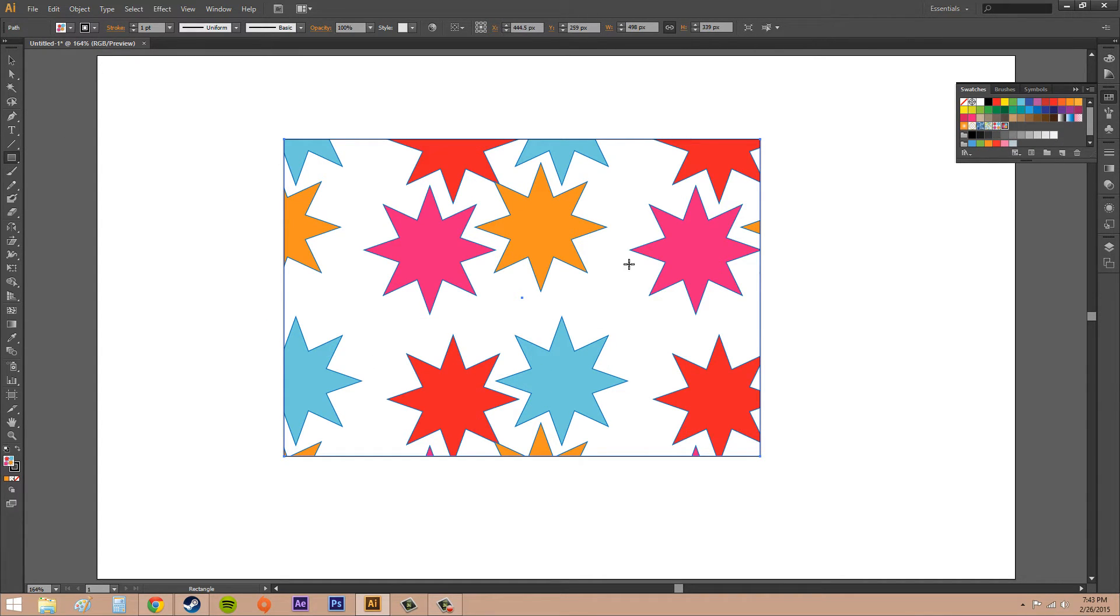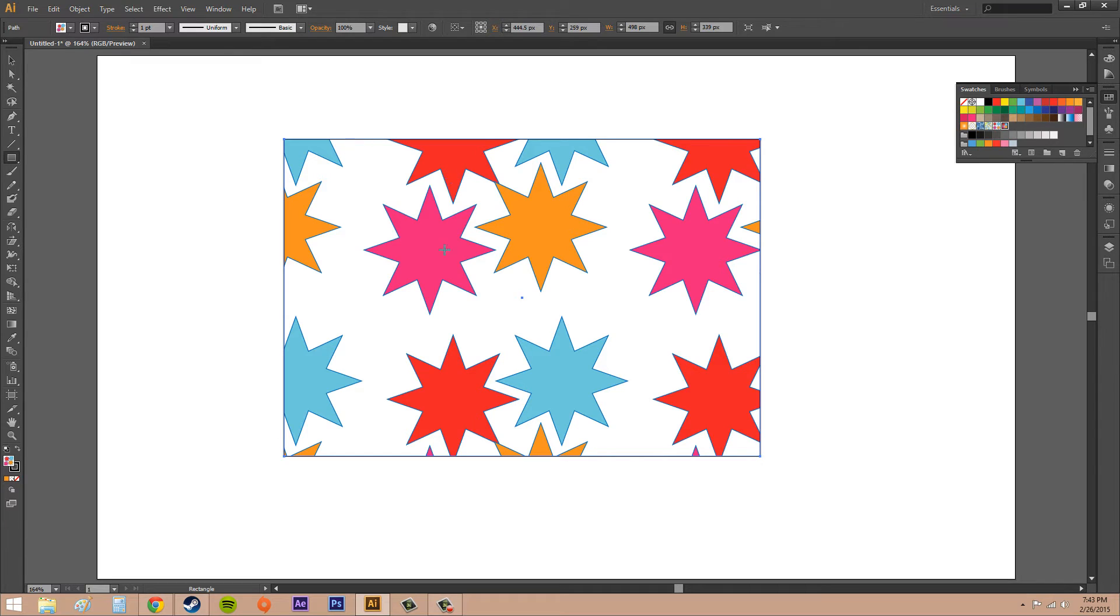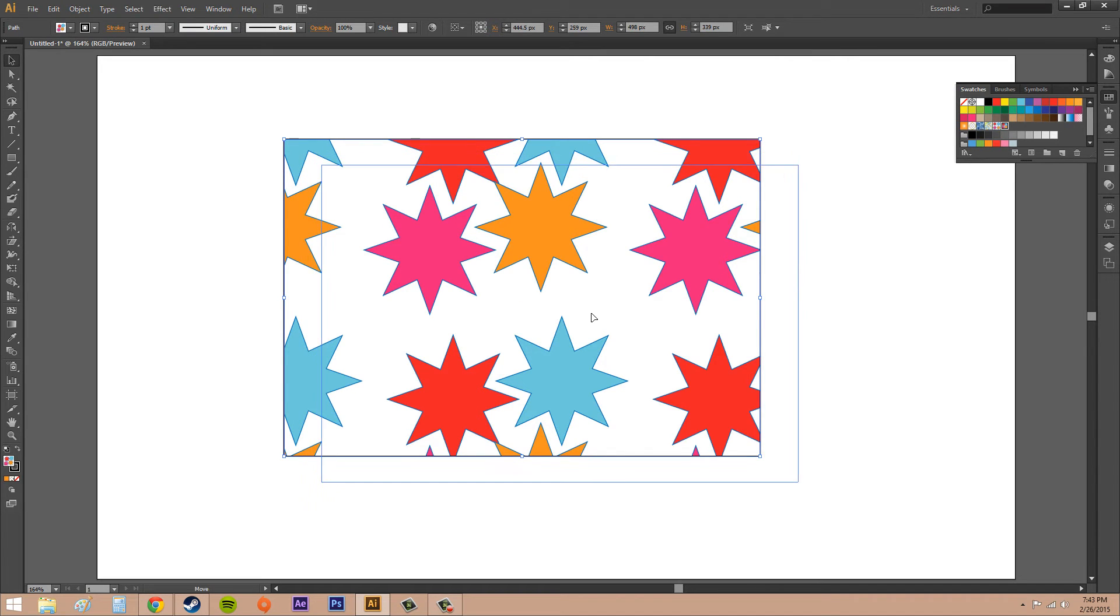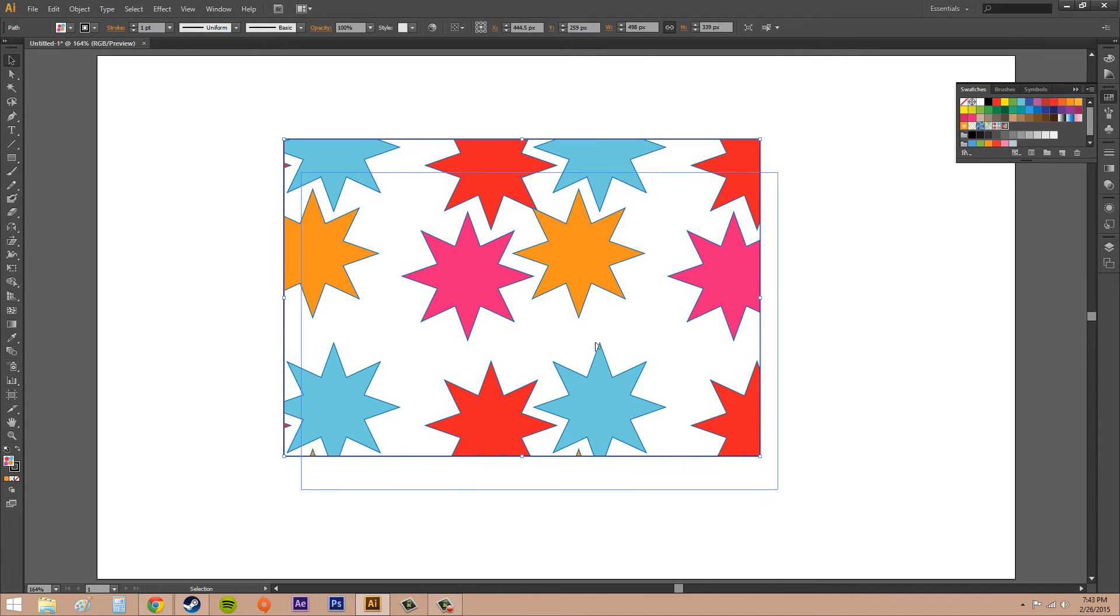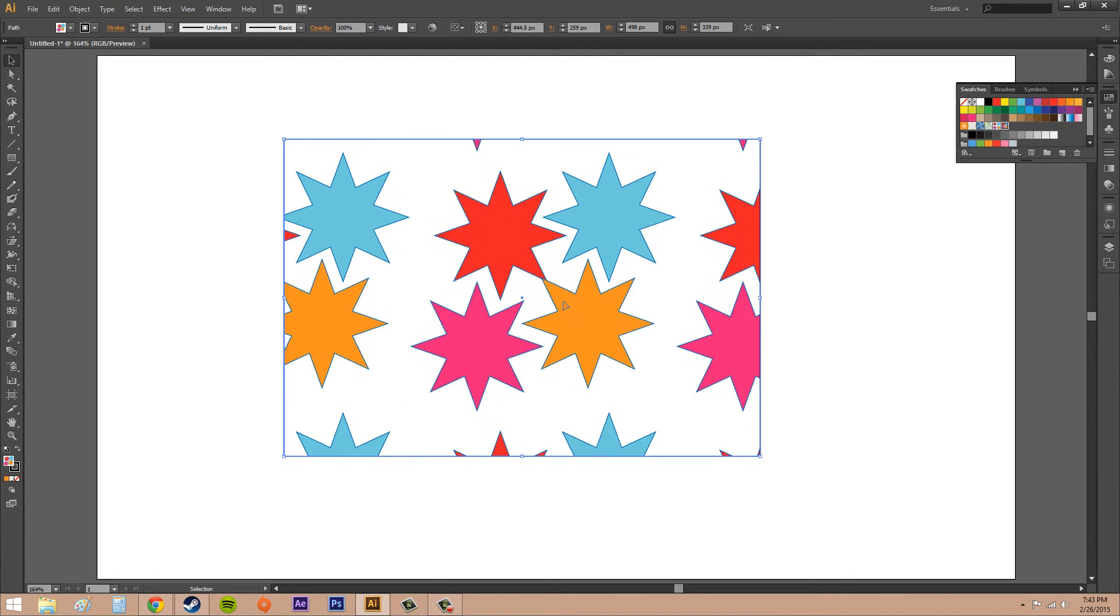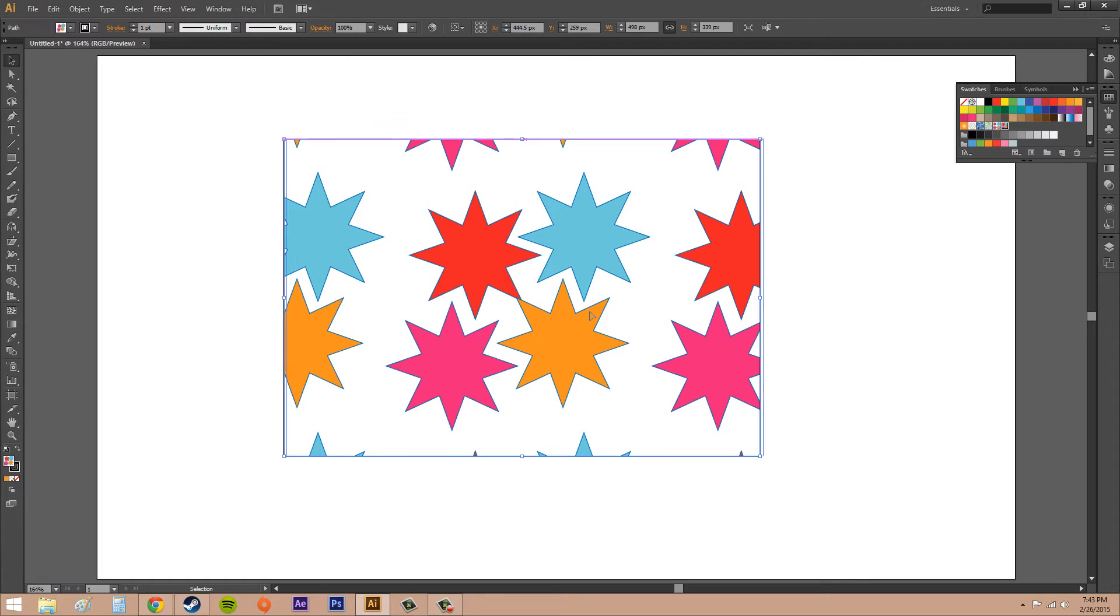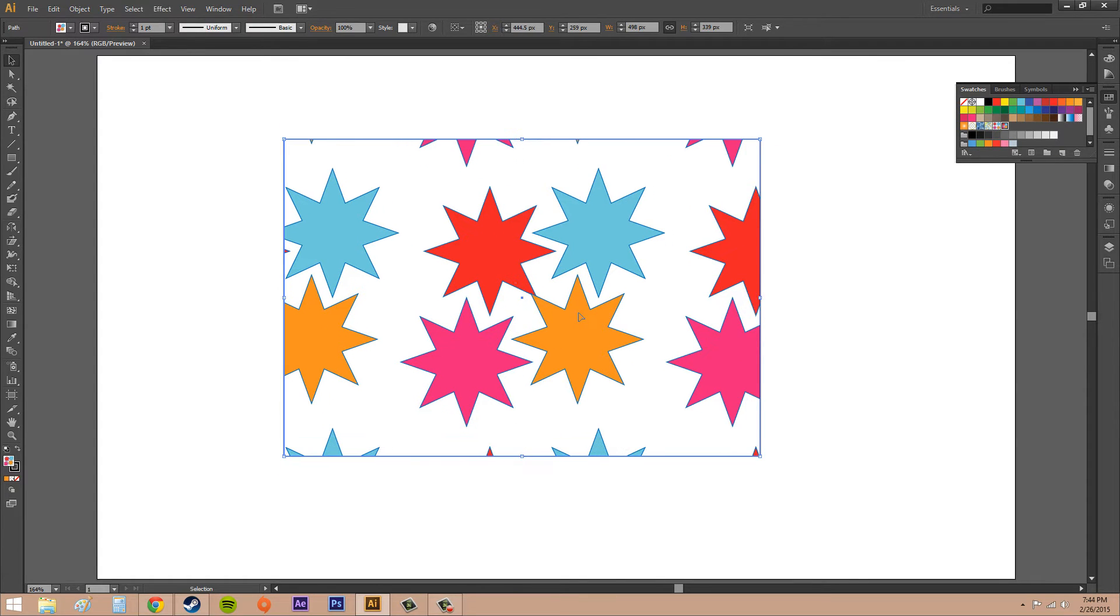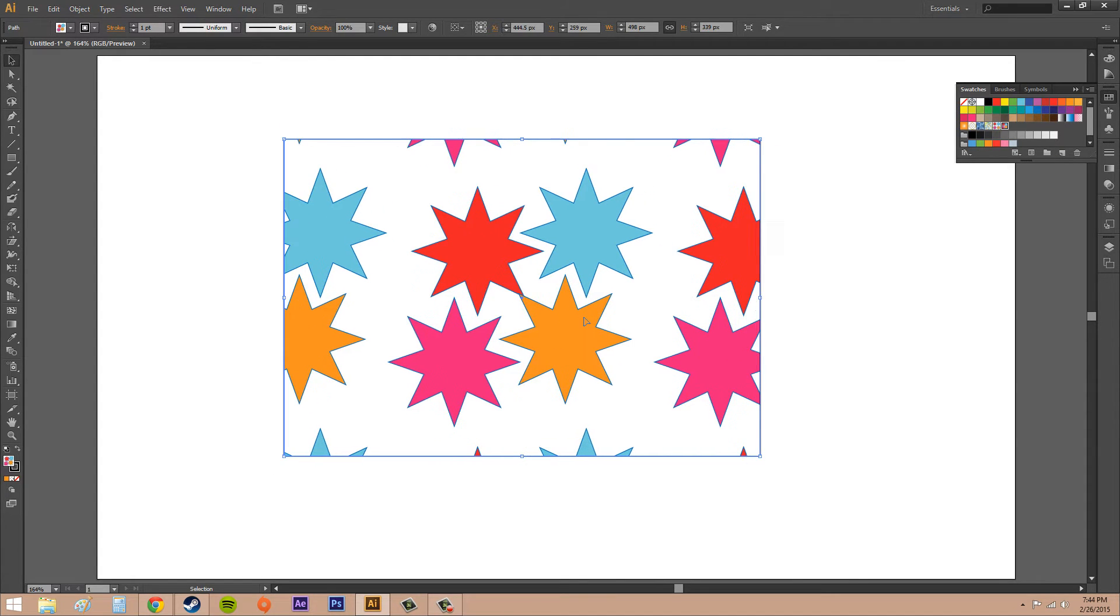Now, if your patterns aren't lining up very well, and you can see that maybe I want this whole set of four squares to be right in the middle - you want to take your Selection tool and then hold down the tilde key and drag. You're able to drag the pattern around within the object without having to move your object.